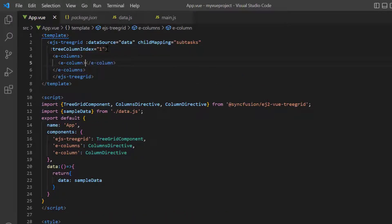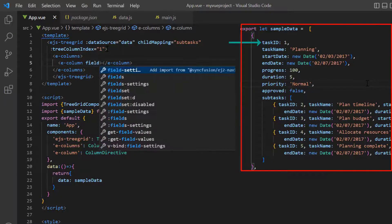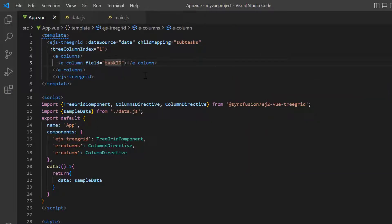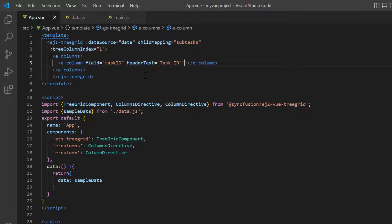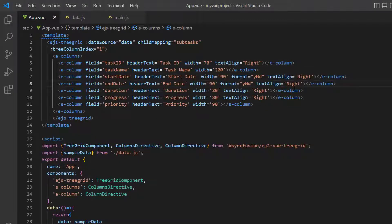I include the field property and map the task ID field from the data source. Include the header text property and set its value to task ID. Customize the default column width using the width property and align the column data by setting the text align property to right. In the same way, I define other fields.